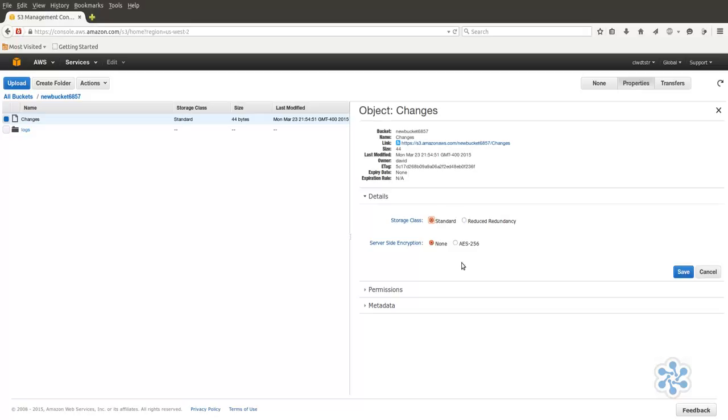However, RRS isn't for every project. If you're storing data that, for instance, could be recreated if it was lost, but you'd rather avoid the trouble, then you might be a good candidate for RRS.